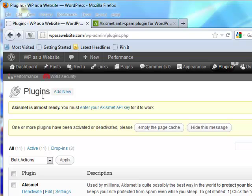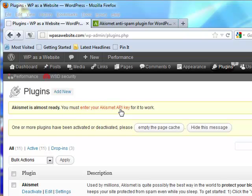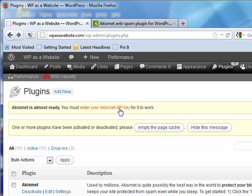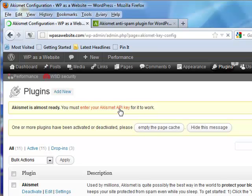So what you do is you install it and you activate it, and you get this screen. Akismet is almost ready. You must enter your Akismet API key. Wait a minute, what is that? I don't know, let's click it and see.